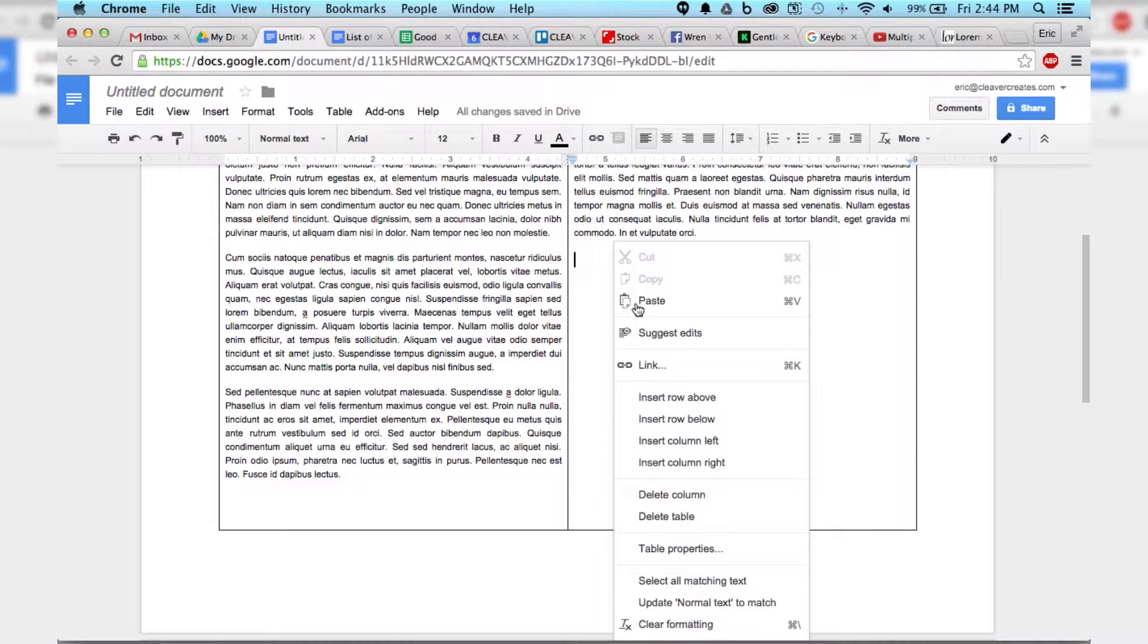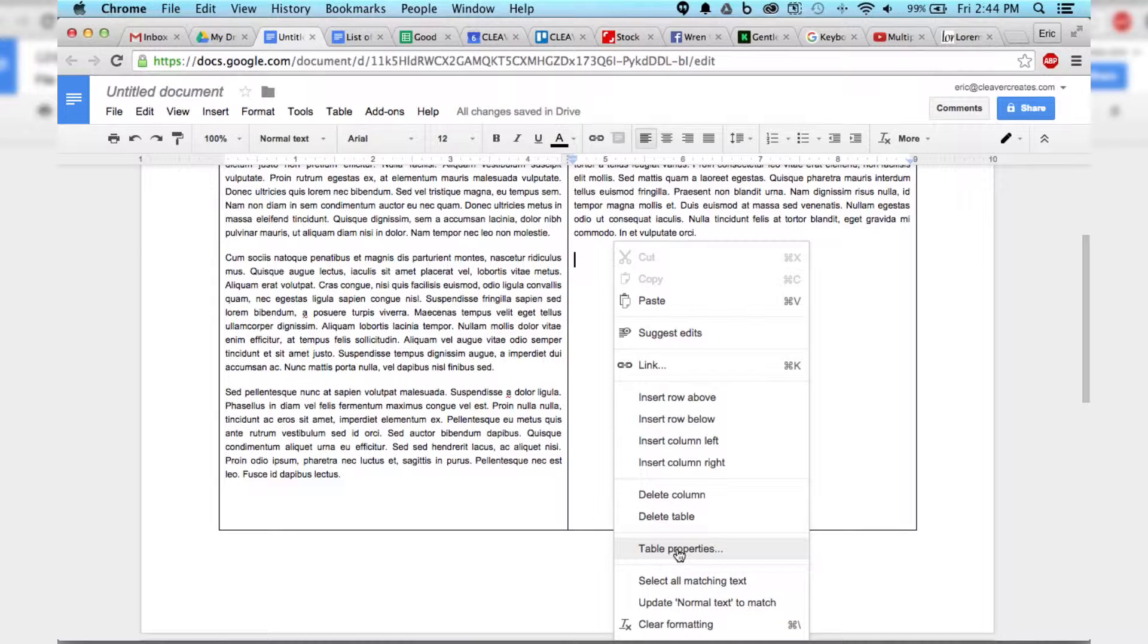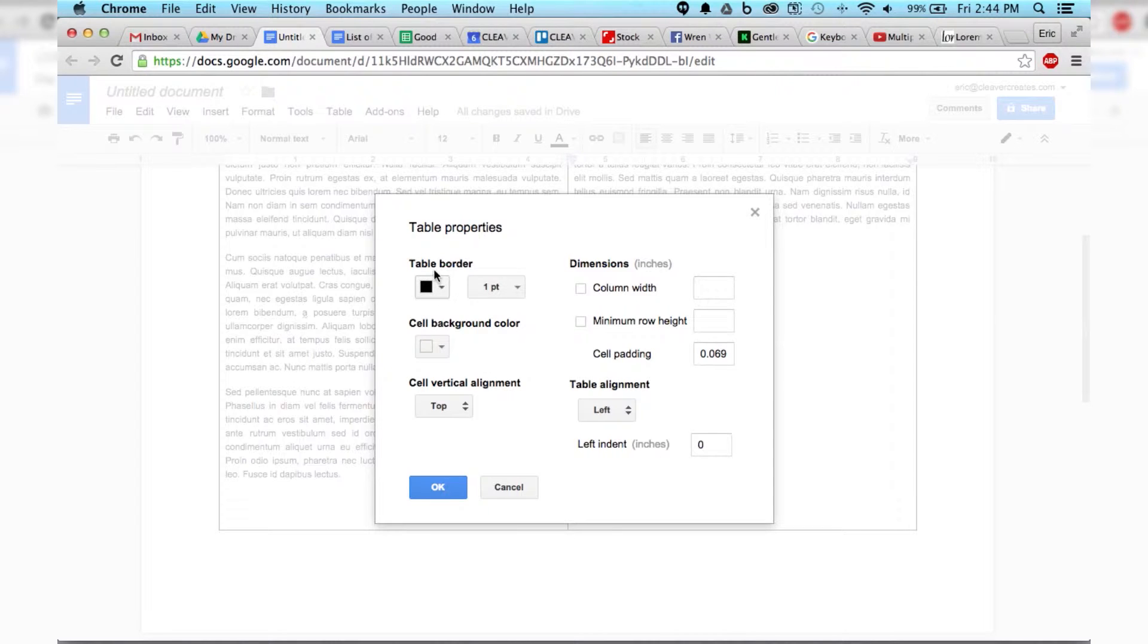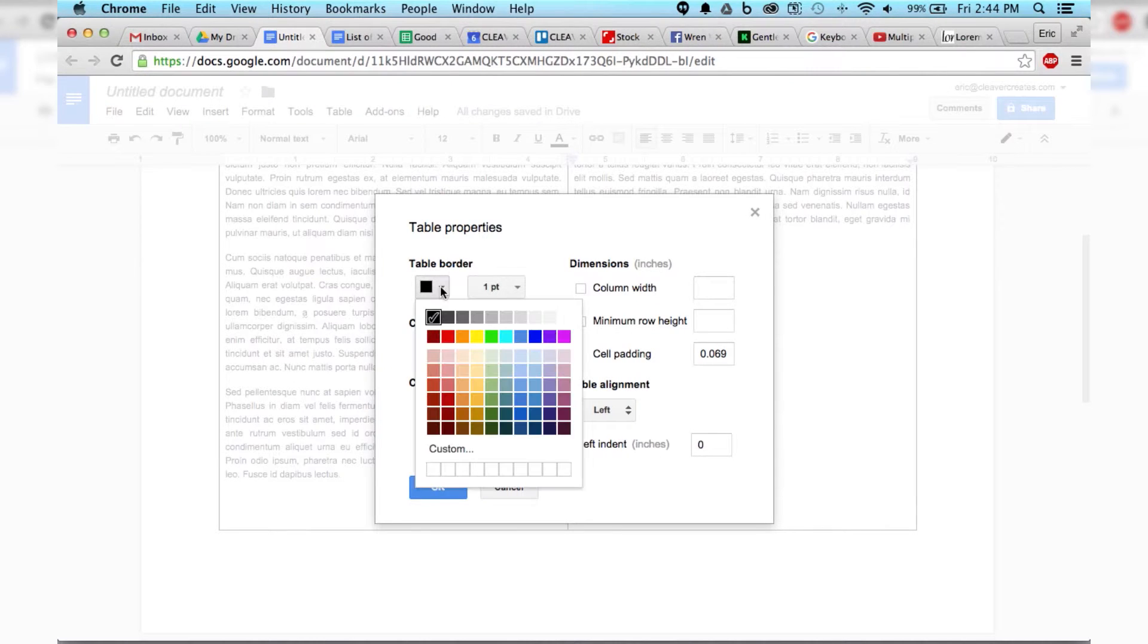Right click here, and we want to go down to Table Properties. Okay, so now that we have this open, you can see, you can change the color of the border, and it's set to black, but if we set it to white, it will become invisible.